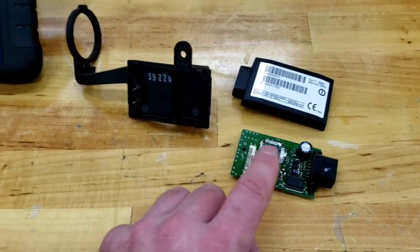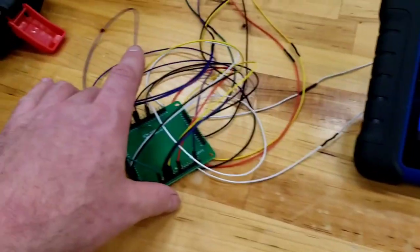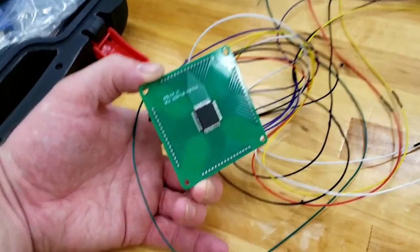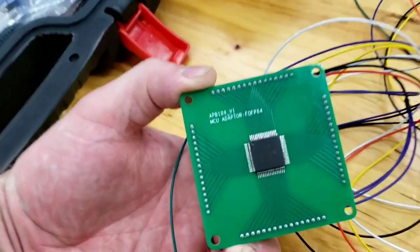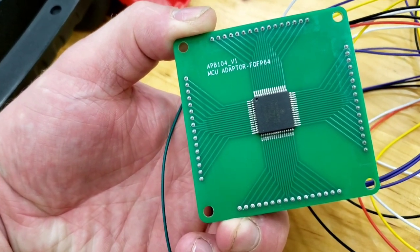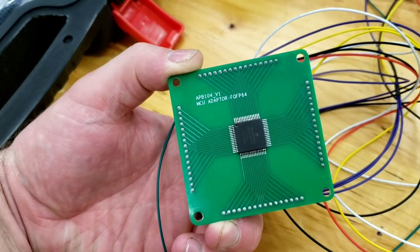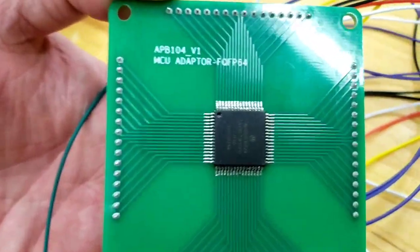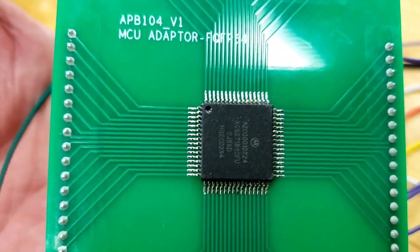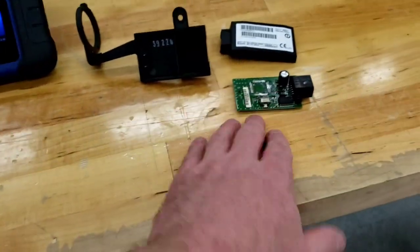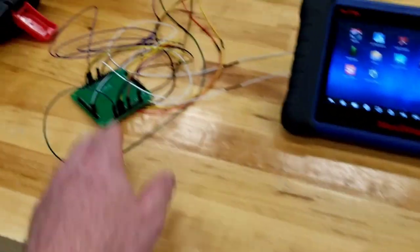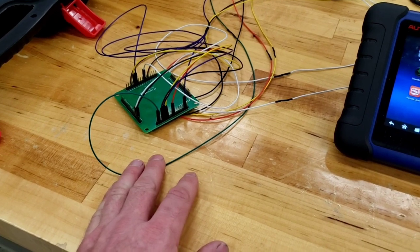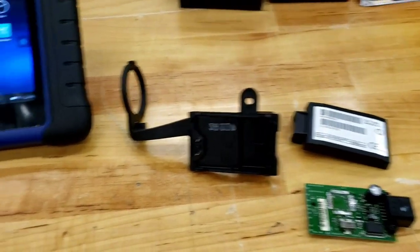I desoldered this chip. I've got to clean up the board still. And I put it on this little FQFP64, so it's a 64-pin chip I took off right here. You can see it's a Motorola chip. All that information on there. And I wanted to read it to get the pin, read the pin, the VIN, all that stuff.